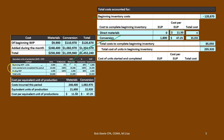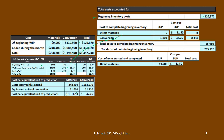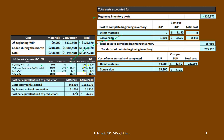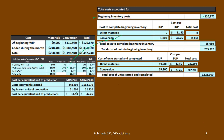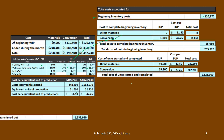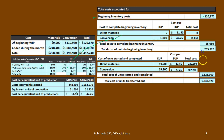Next, for units started and completed: materials is 19,200 times $11.50, giving us $220,800. For conversion, 19,200 times $47.25 gives us $907,200. Adding those together gives a total cost of units started and completed of $1,128,000. Adding the beginning inventory total and the started-and-completed total gives us the total cost of units transferred out.